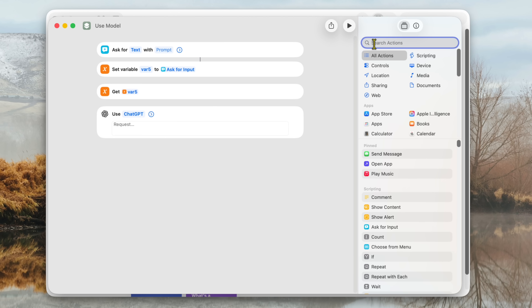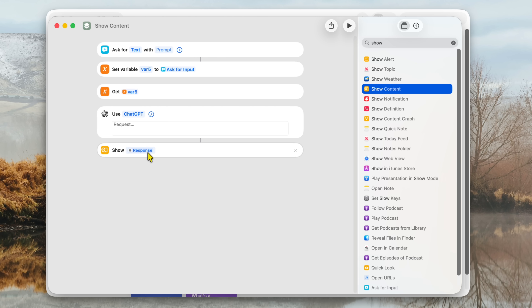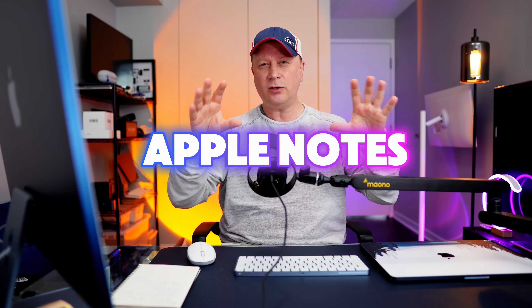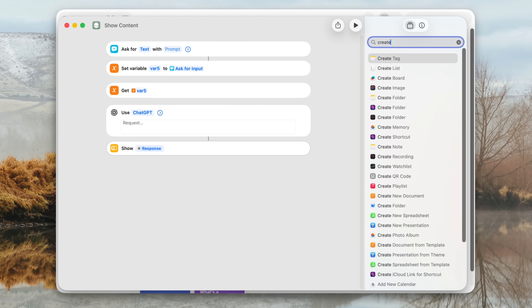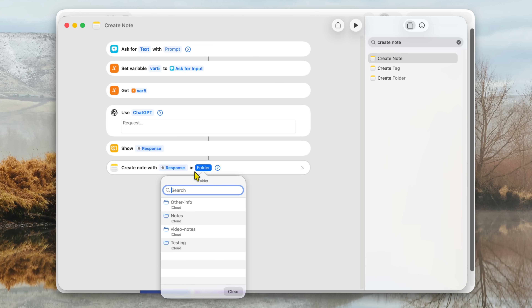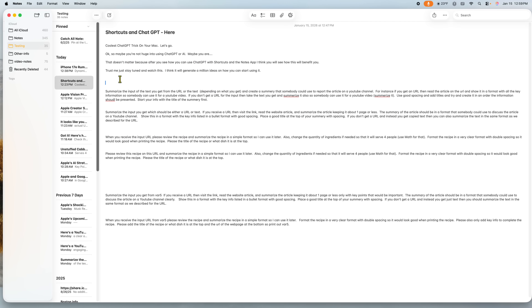The next step is to show the result. Type 'Show,' find 'Show Content,' and double click it — it will say 'Show Response.' Leave it exactly like that. Then the last thing is to add the output to Apple Notes. Type 'Create' then 'Note,' find 'Create Note,' and double click it. It'll say 'Create Note with Response.' When you click on the Folder field, it lists your existing Notes folders — I'll select my Testing folder. So the response gets saved directly into Apple Notes.